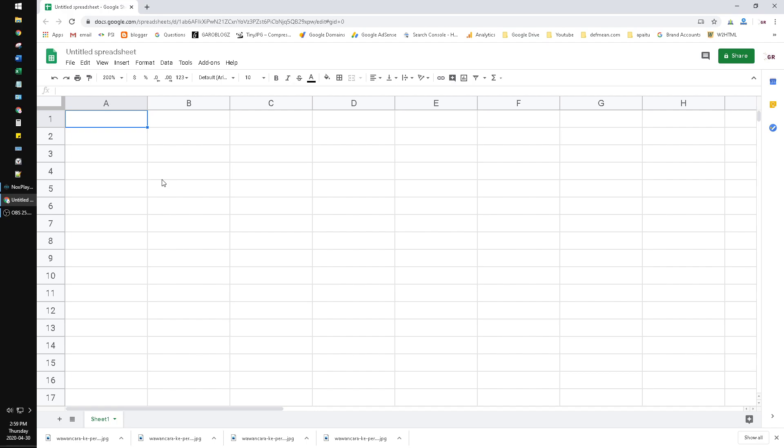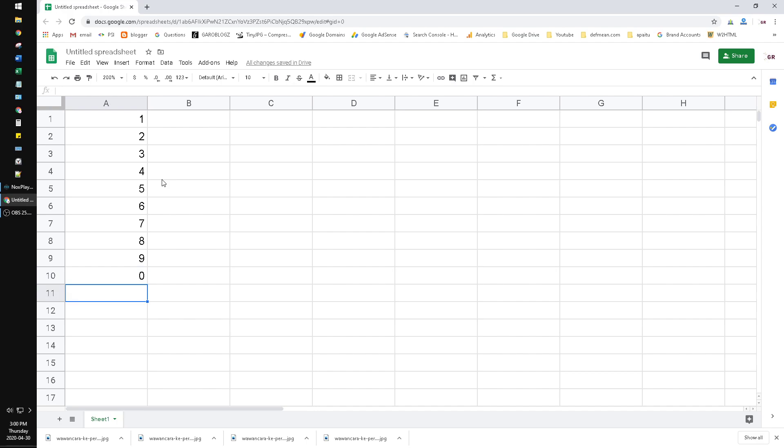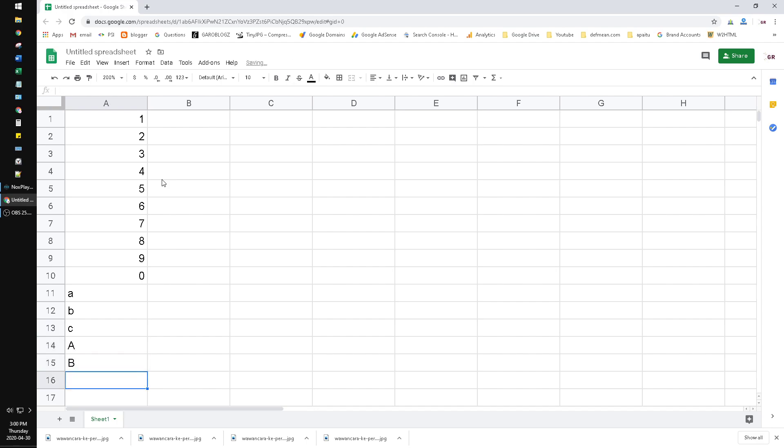For example, in this first column I put numbers one, two, three, four, five, six, seven, eight, nine, zero. Then I put the lowercase alphabet, just A, B, and C, and then the capital A, B, and C.